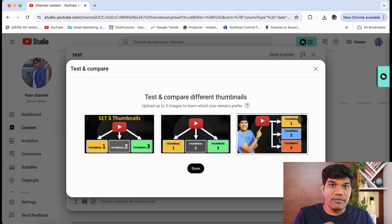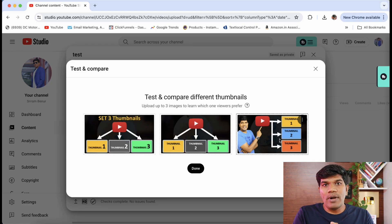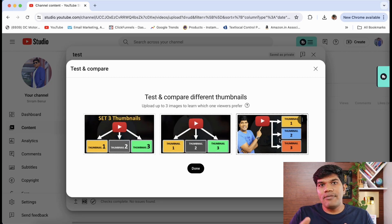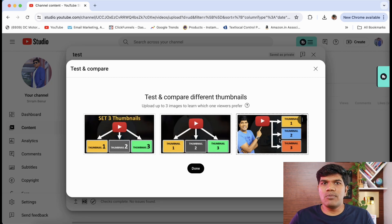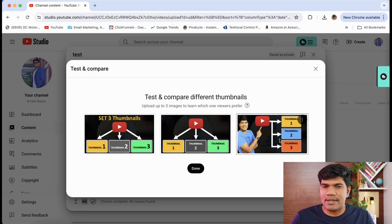Any thumbnail that is helping to get more watch time would be the most preferred one as well. So once you set this, just click on done.